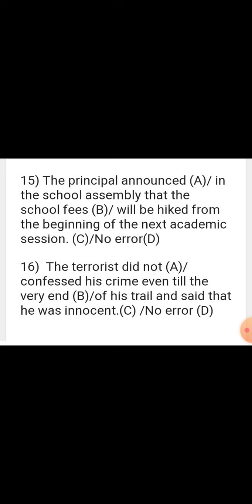Sentence: 'The terrorist did not confessed his crime even till the very end of his trial and said that he was innocent.' We never use the second form of a verb after 'did not' — we always use the first form. So 'confessed' is wrong. The correction is 'confess his crime even till the very end.'